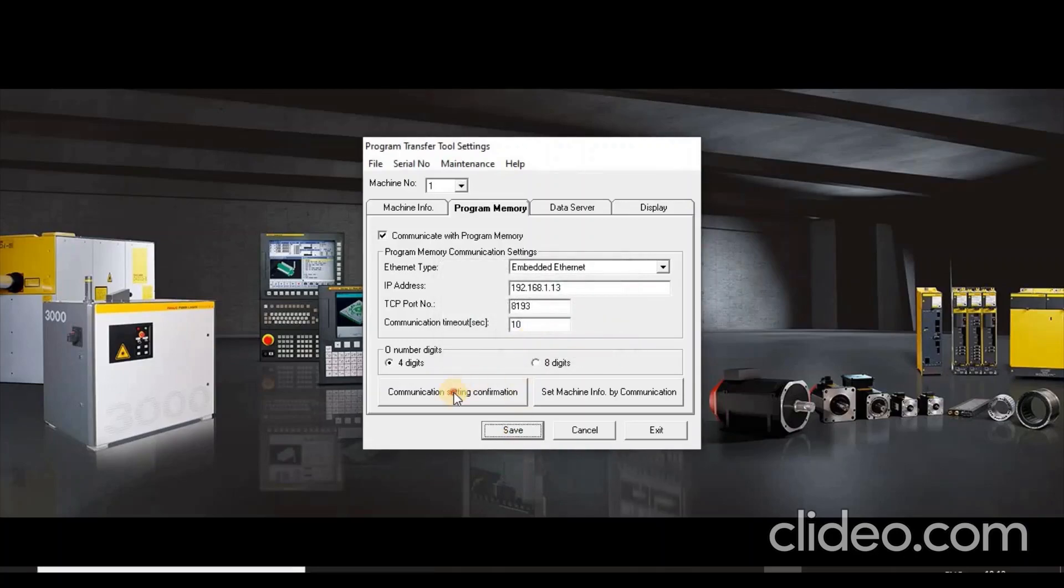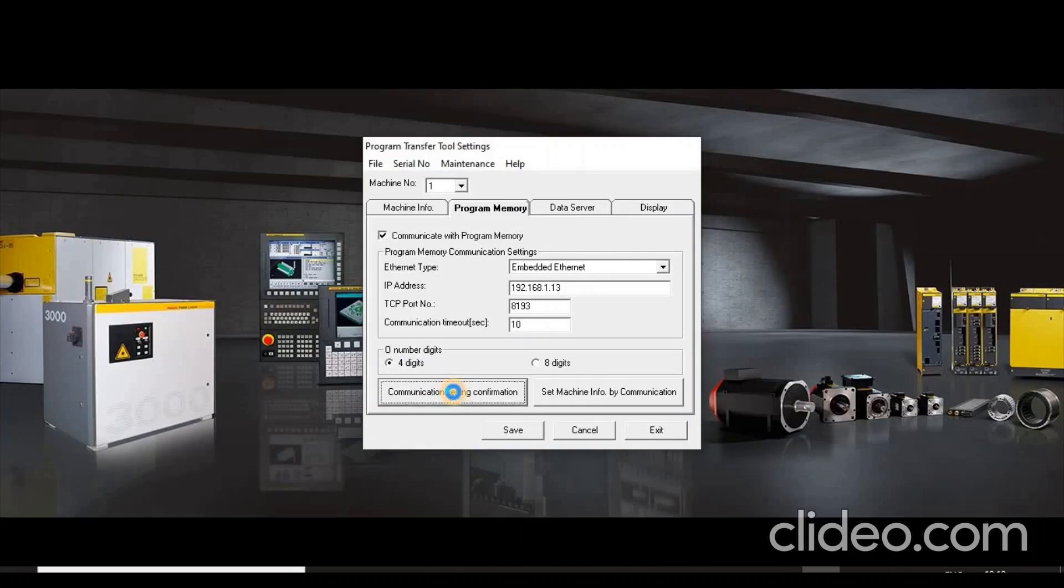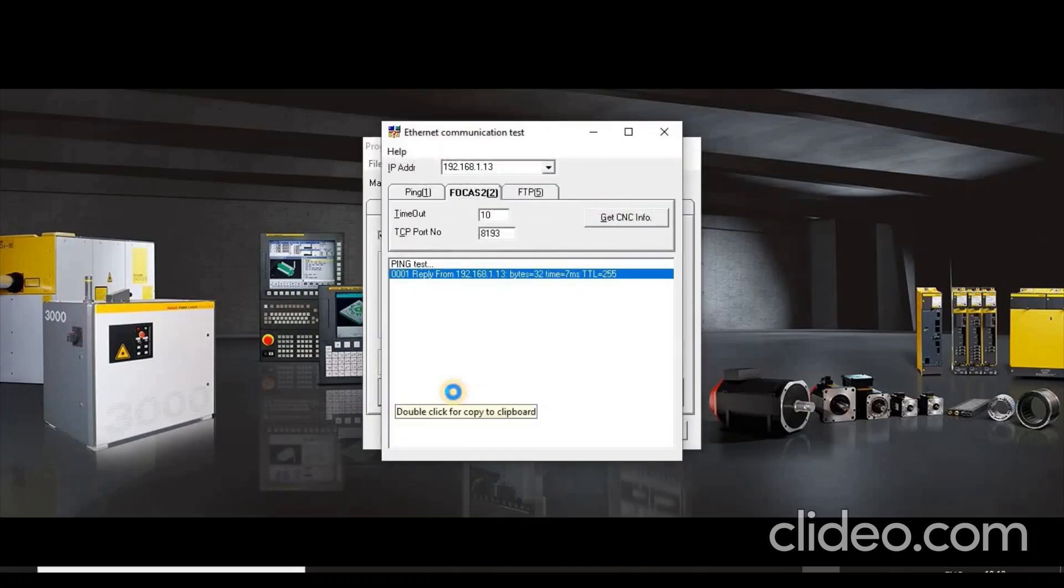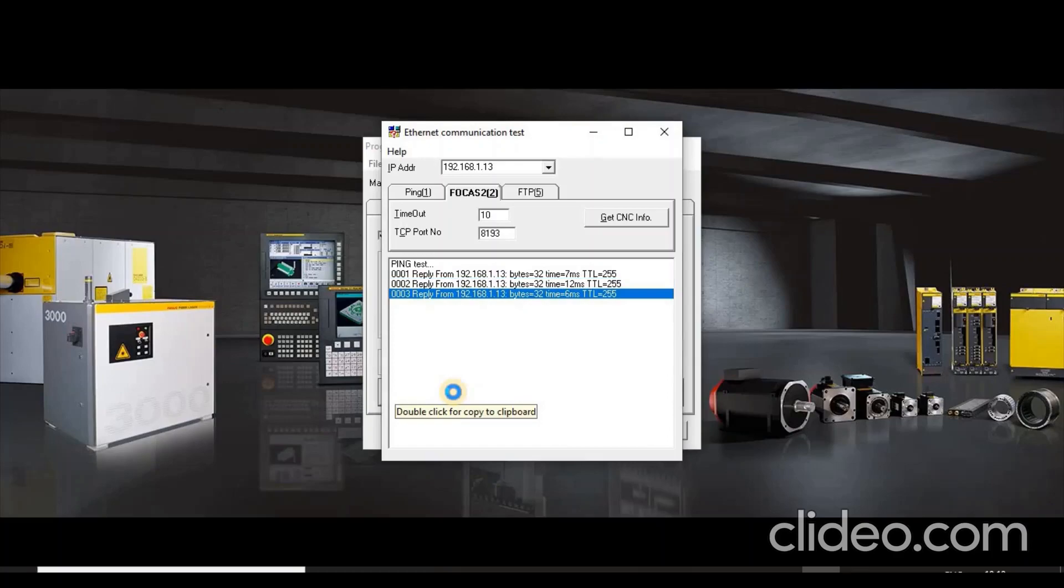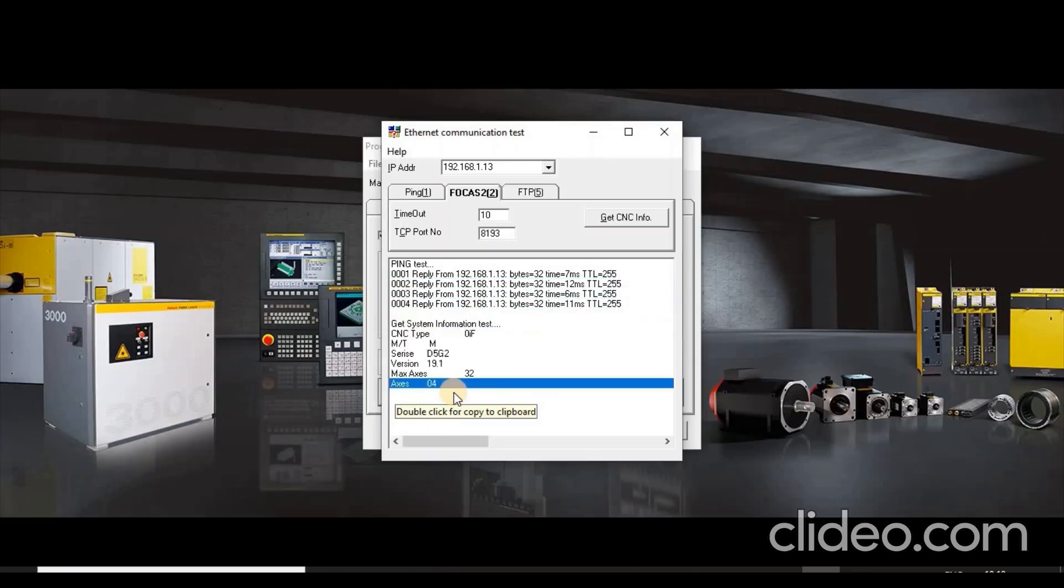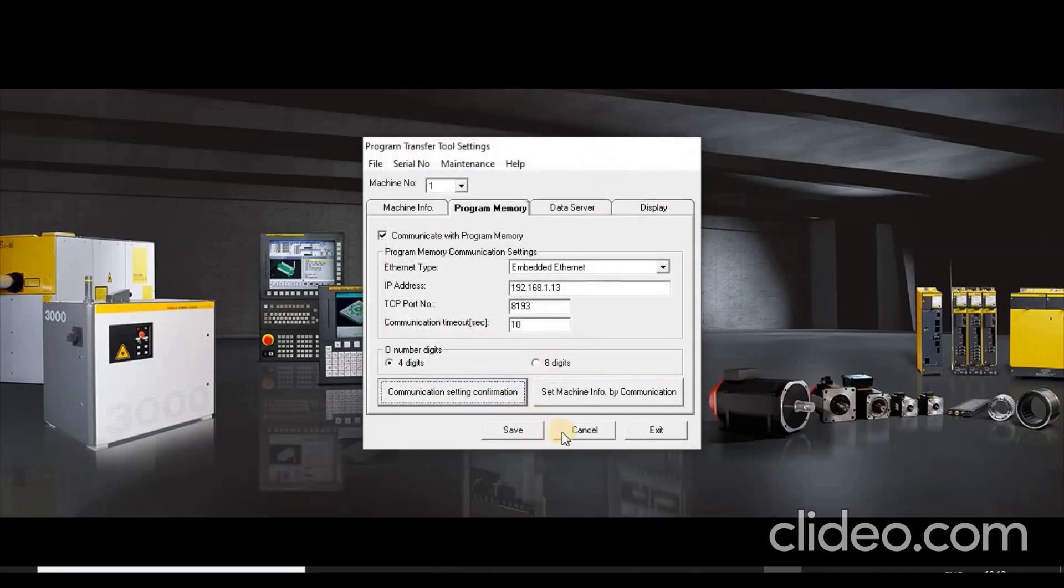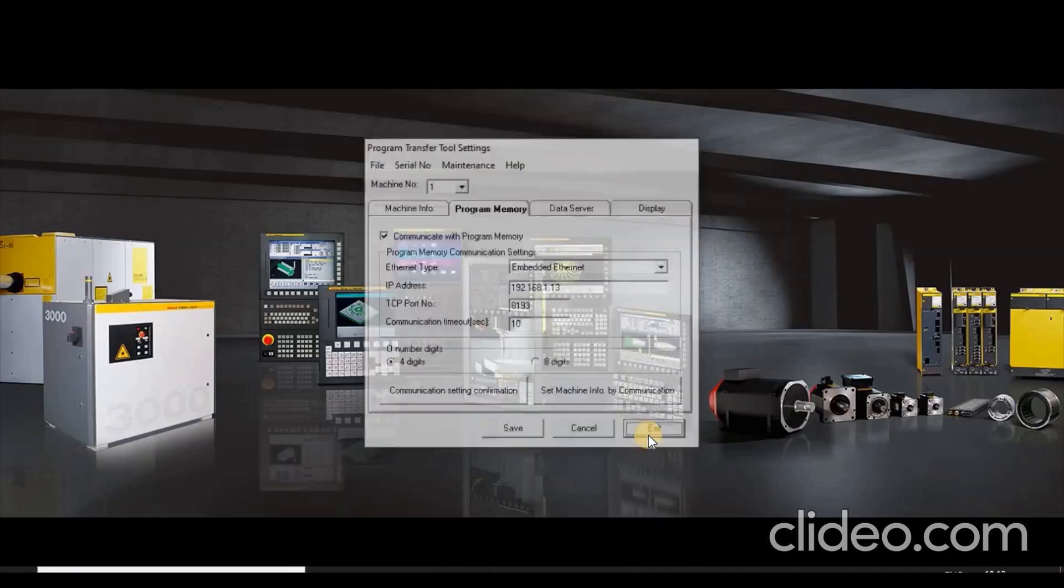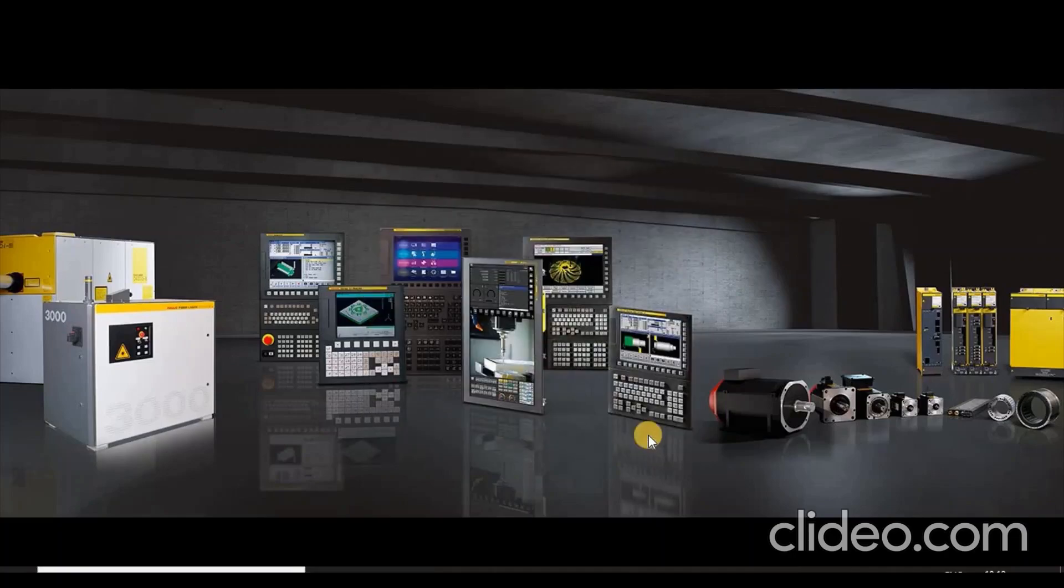If you want to check communication, press button Communication setting confirmation. Here you can see reply from CNC if communication is established. Close communication test window and exit from Program Transfer Tool setting screen. This completes machine configuration.